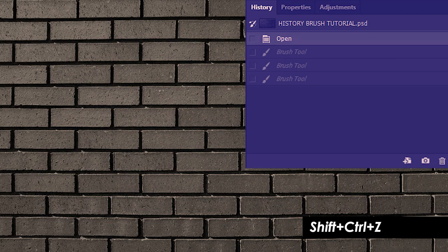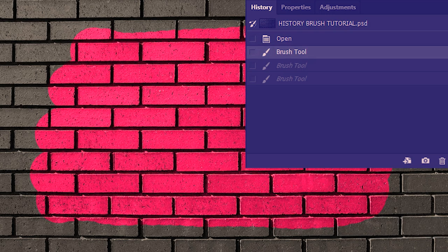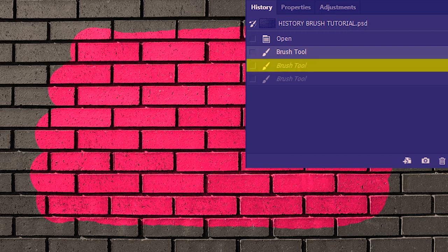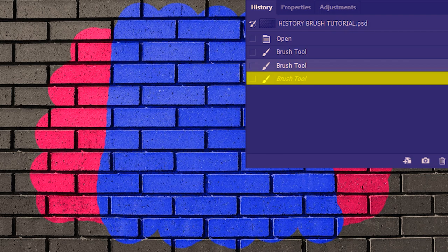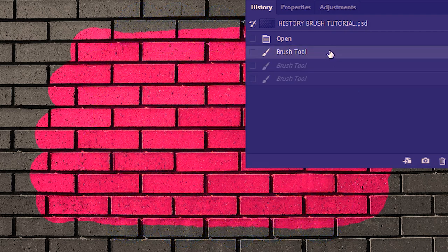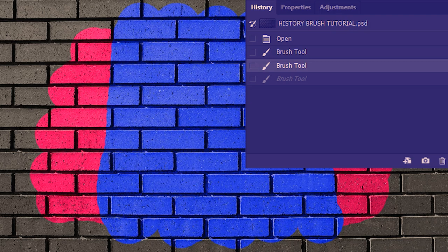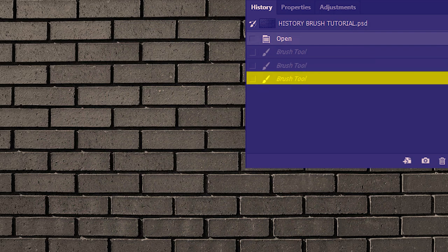Hitting Shift+Ctrl+Z goes forward one level to show the red paint, then another press goes forward to the blue paint, and then to the final state with green. There's another way to navigate history levels — simply click on the level you want. For example, clicking the red state takes us there; clicking the blue state takes us to that level; and clicking the very first entry takes us back to when we just opened the document.